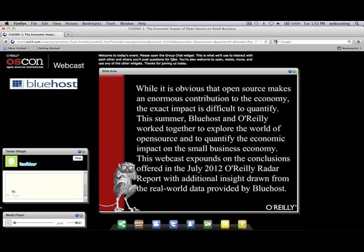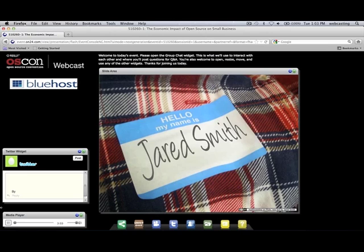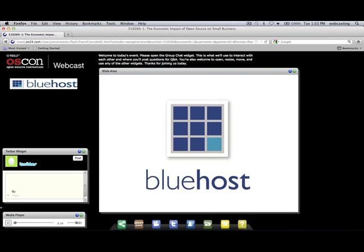Hello, everyone. Welcome to this webcast talking about the economic impact of open source on small business. My name is Jared Smith, and I'm a geek. I currently work for Bluehost as the director of open source outreach, which means I have the best job in the world. My job is to help give back to and strengthen open source communities. One of the things we've done at Bluehost over the past several months is work with O'Reilly on this O'Reilly Radar Report called 'Economic Impact of Open Source on Small Business: A Case Study.'